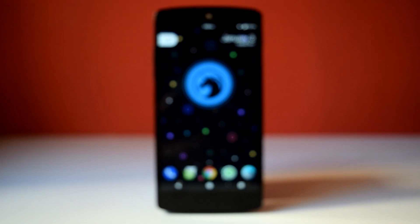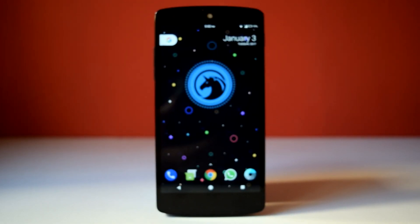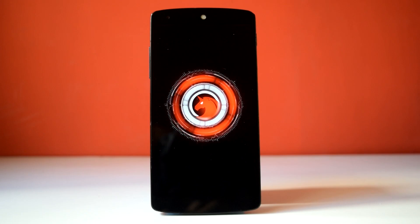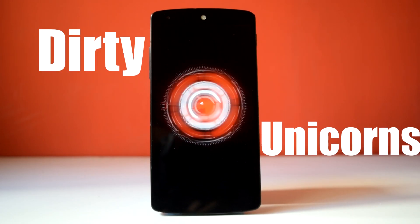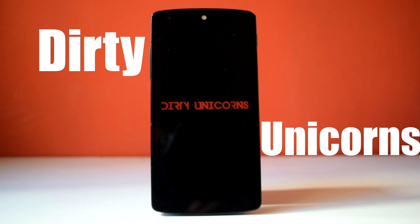Hello guys and welcome to AVK app reviews. Today we are going to see the review of Dirty Unicorn ROM for Nexus 5 based on Android 7.1.1.